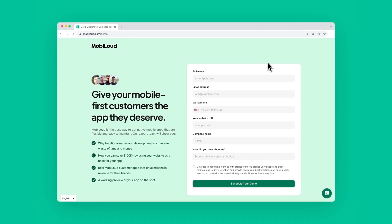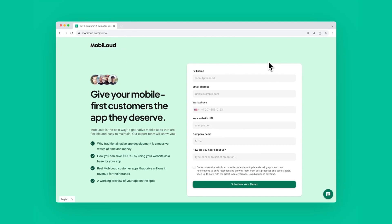Step 2 is connect with the MobiLoud team. Once your site is mobile-friendly, you'll connect with a project manager and start talking about the app conversion process.